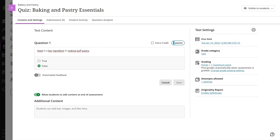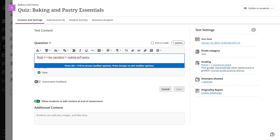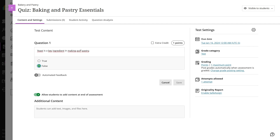Blackboard Learn provides logical and consistent keyboard navigation throughout the platform. Users can move between different elements such as links, buttons, and form fields.